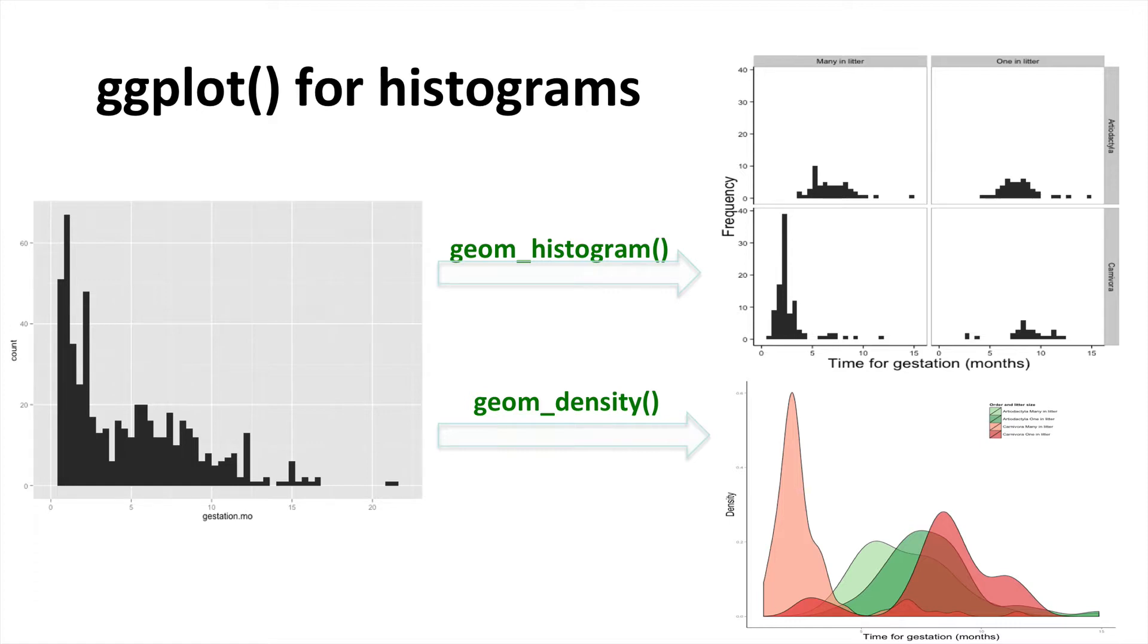Histograms are a really great way to eyeball the data. Are certain values more frequent than others? And is this distribution symmetrical, skewed, or even bimodal?